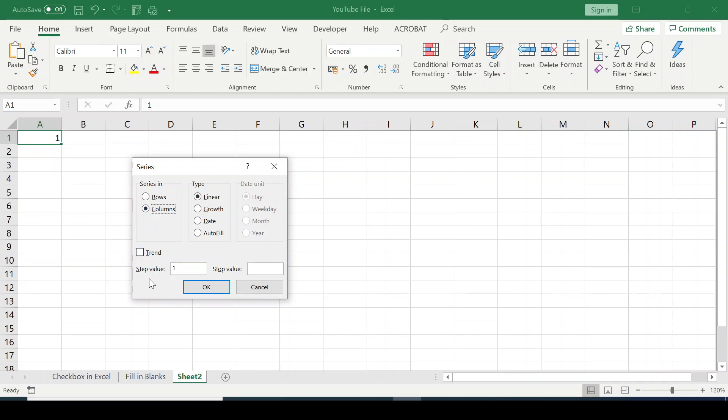Now in this box, it says step value. It means at what increment do you want these numbers to be. So I want it to increase by 1, so it's going to be 1, 2, 3, like that.